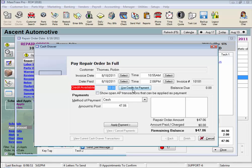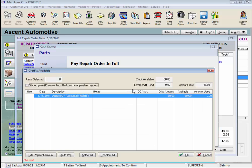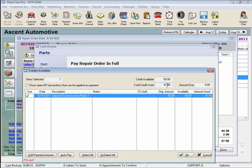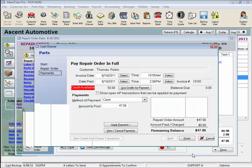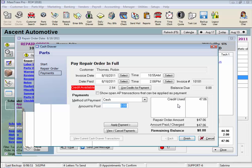We click the Use Credits for Payment button, and click in the Use column on the left for the credits we want to use, and notice the credits selected will total up here. In this case, the RO will not use up the entire deposit on account, it will only use $47.06 of it. We click OK, and the amount of the credit used will show up in this box.